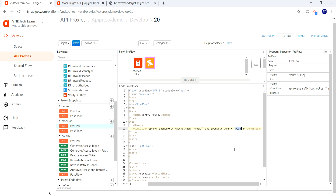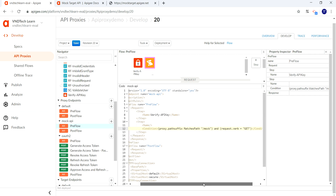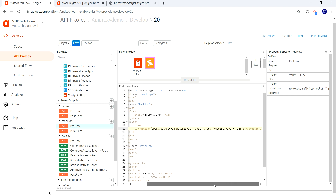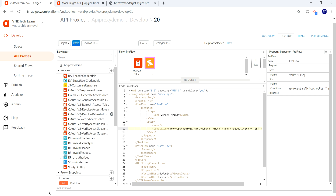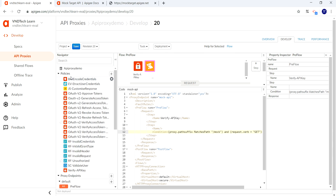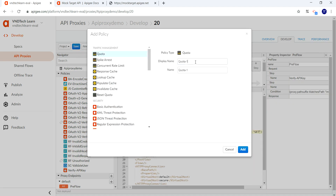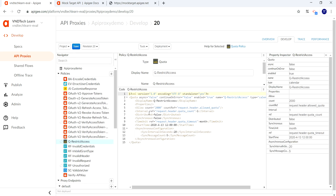Now let's create the quota policy. Under the policy section, click the plus icon and look for the quota policy. Provide the name — I'm going to name this 'Q restrict access'. Let's copy the name of the quota policy and add it.